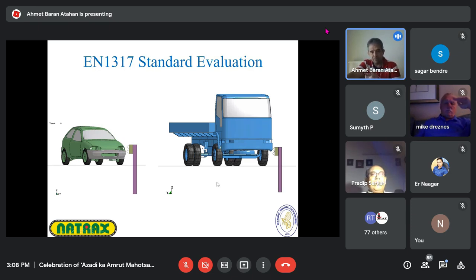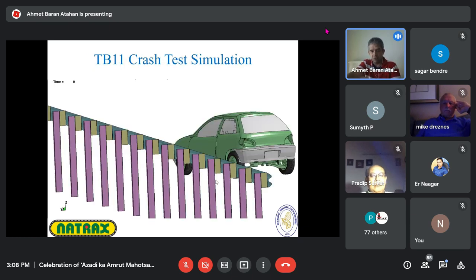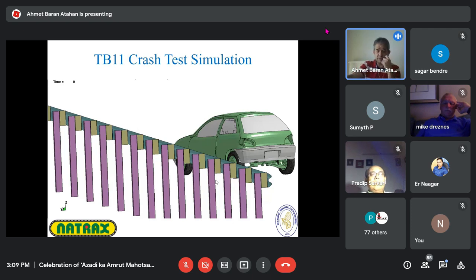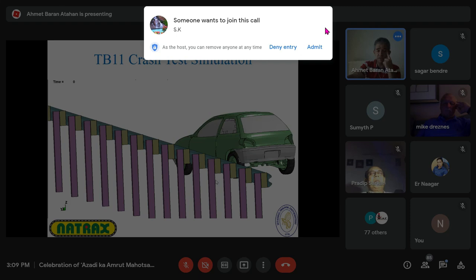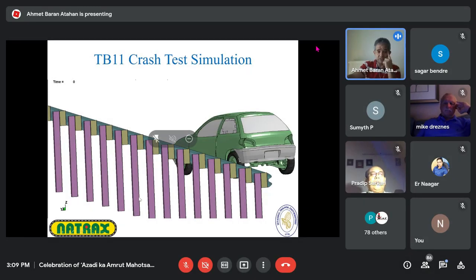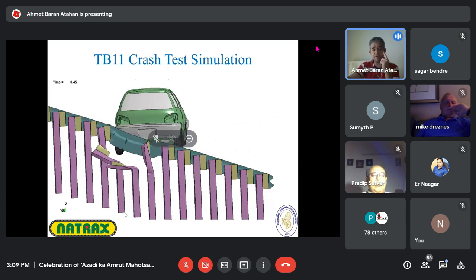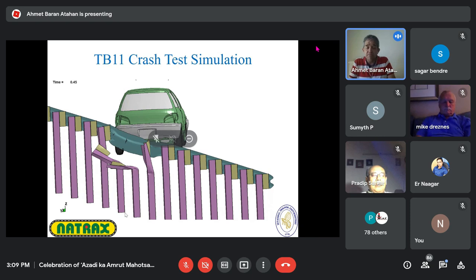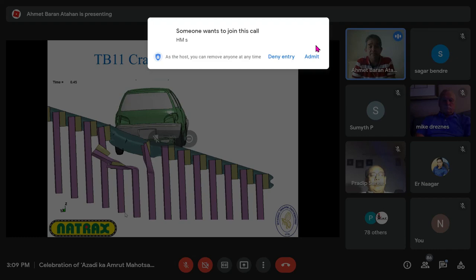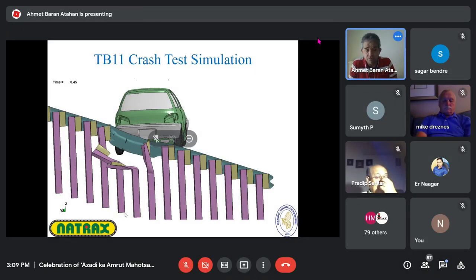EN 1317 defines these requirements. The best way to understand whether a barrier works is to run a simulation. That was the intention of the Federal Highway Administration when they introduced simulation in the 1990s — talented engineers can design barriers, but unforeseen mistakes could cause damage, waste of money, time, and test failures.